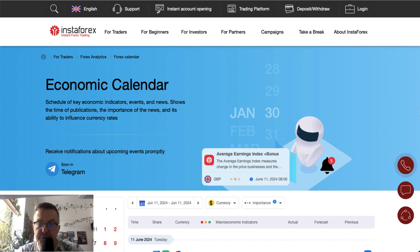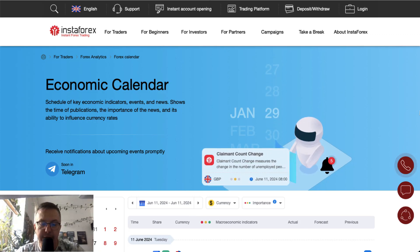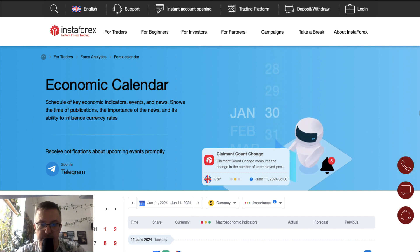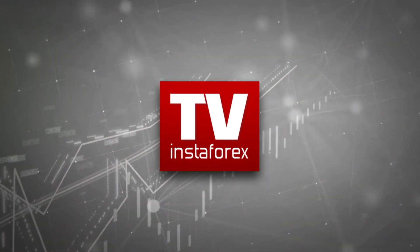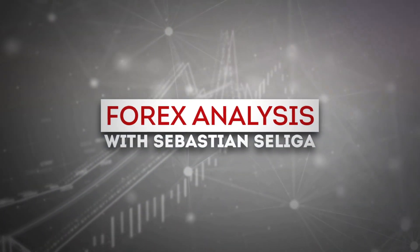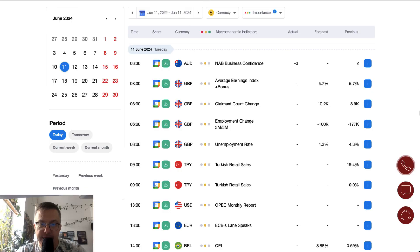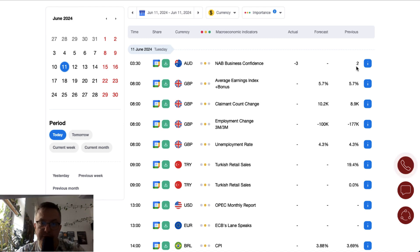Hello traders and welcome to another video review. Today is Tuesday, June 11th, 2024. Business confidence data from Australia was worse than expected — the actual number was minus three points while the previous was two points, so this is a big decrease in business confidence in Australia.